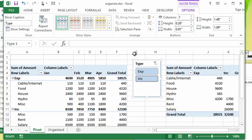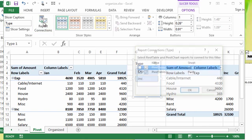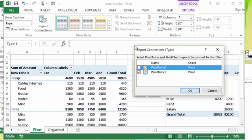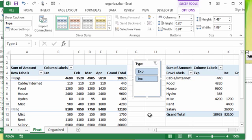With the slicer selected, you're going to activate the slicer options tab. And then you have a button. Here's the second button called report connections. If you click that, it pops up and it will list any pivot tables that you have in the current workbook. I simply put a check mark next to the pivot tables that I want it to affect. And I hit OK.